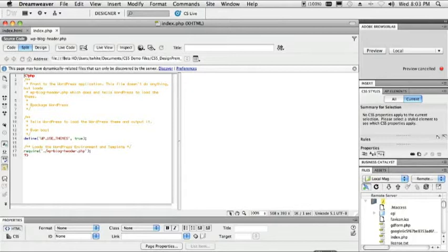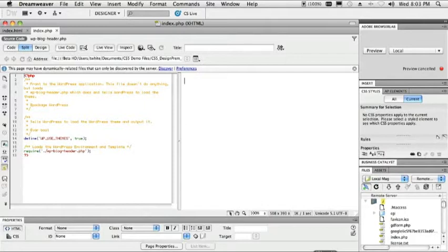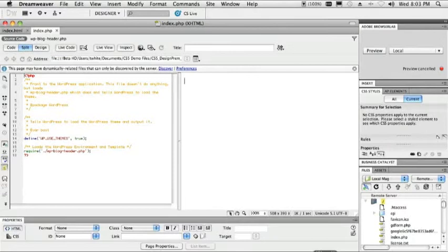Hello, my name is Terry White, Worldwide Design Evangelist for Adobe Systems, and I just have a few minutes to show you my top five favorite new things about Adobe Creative Suite 5, Flash, and Dreamweaver.